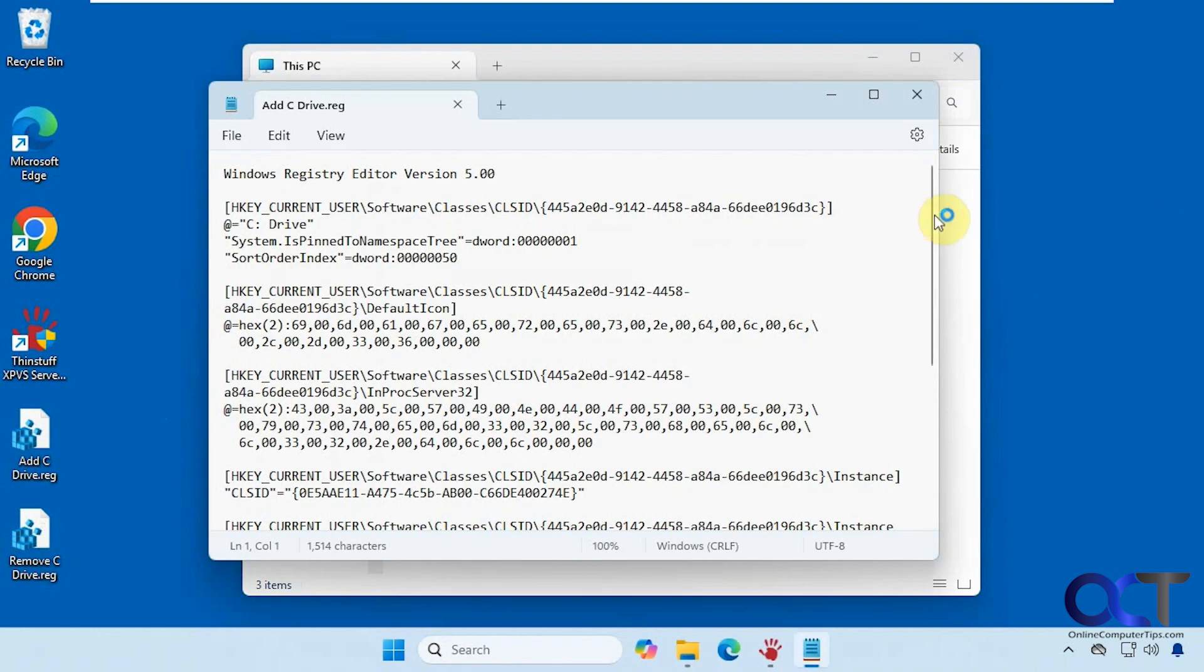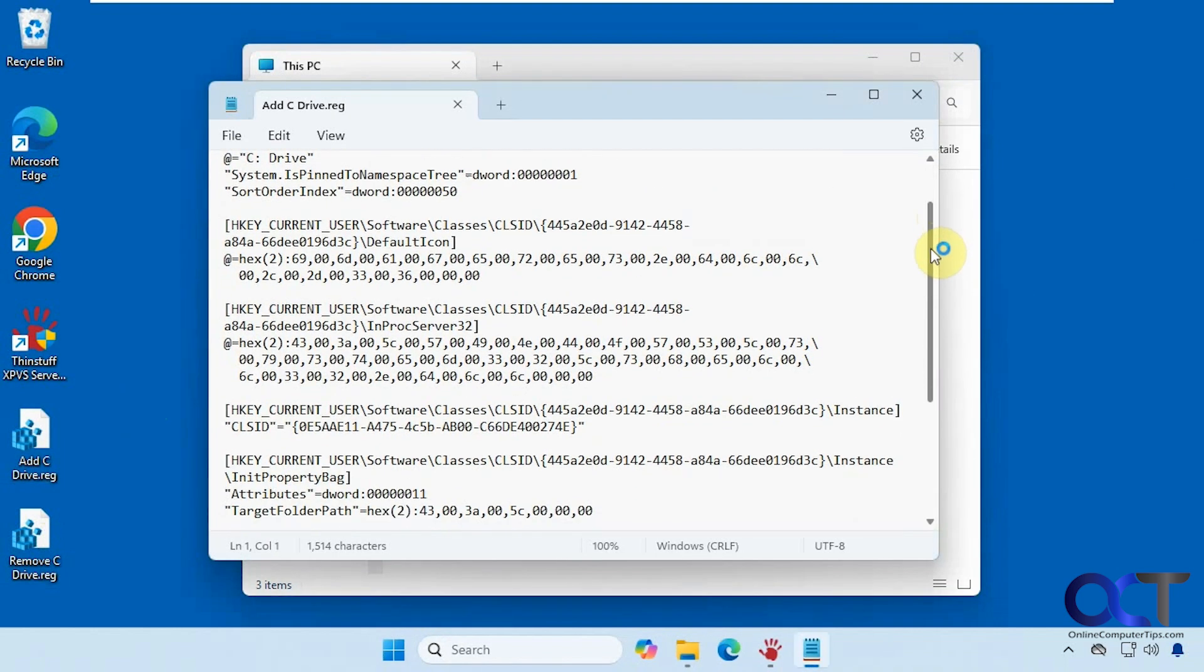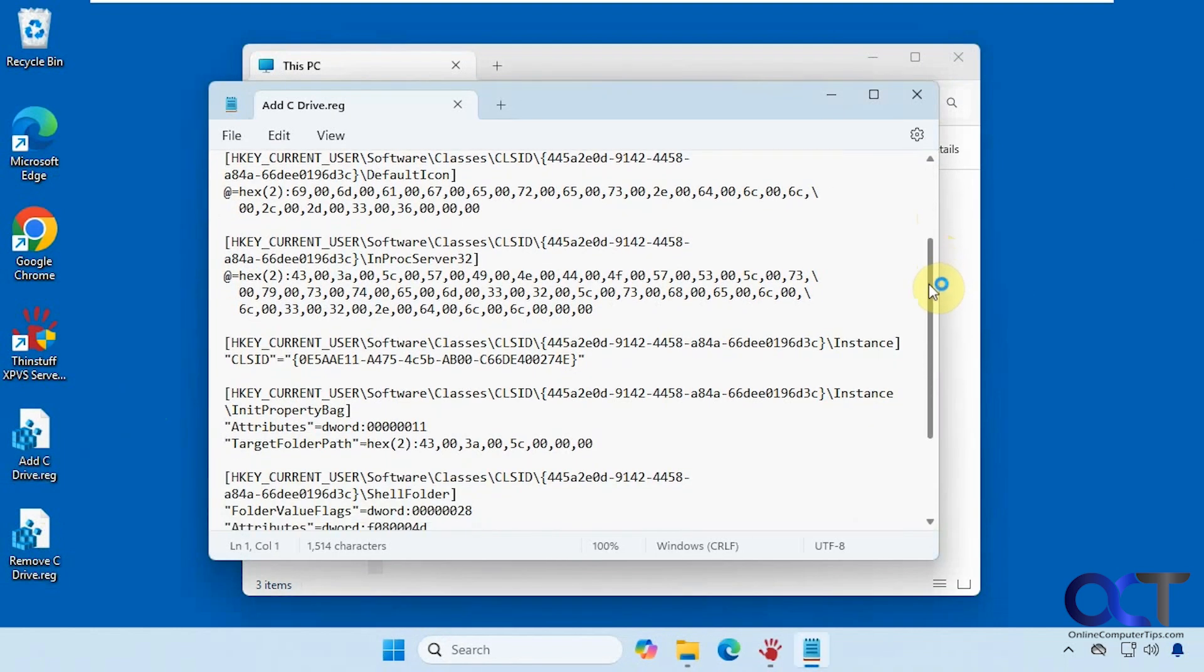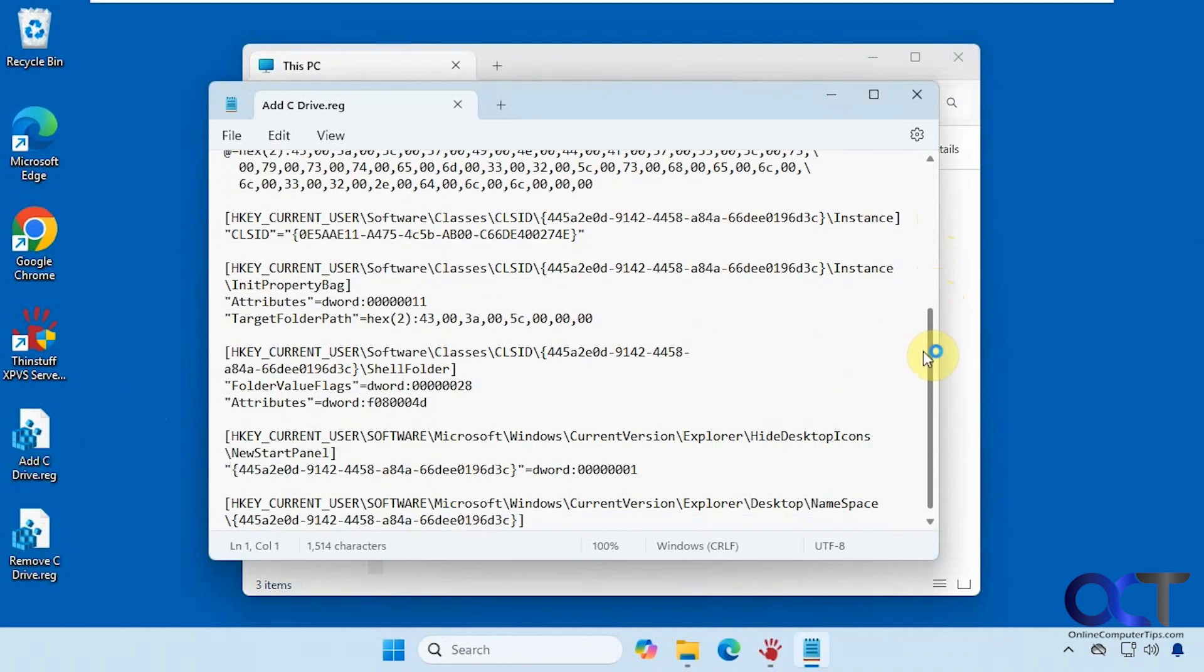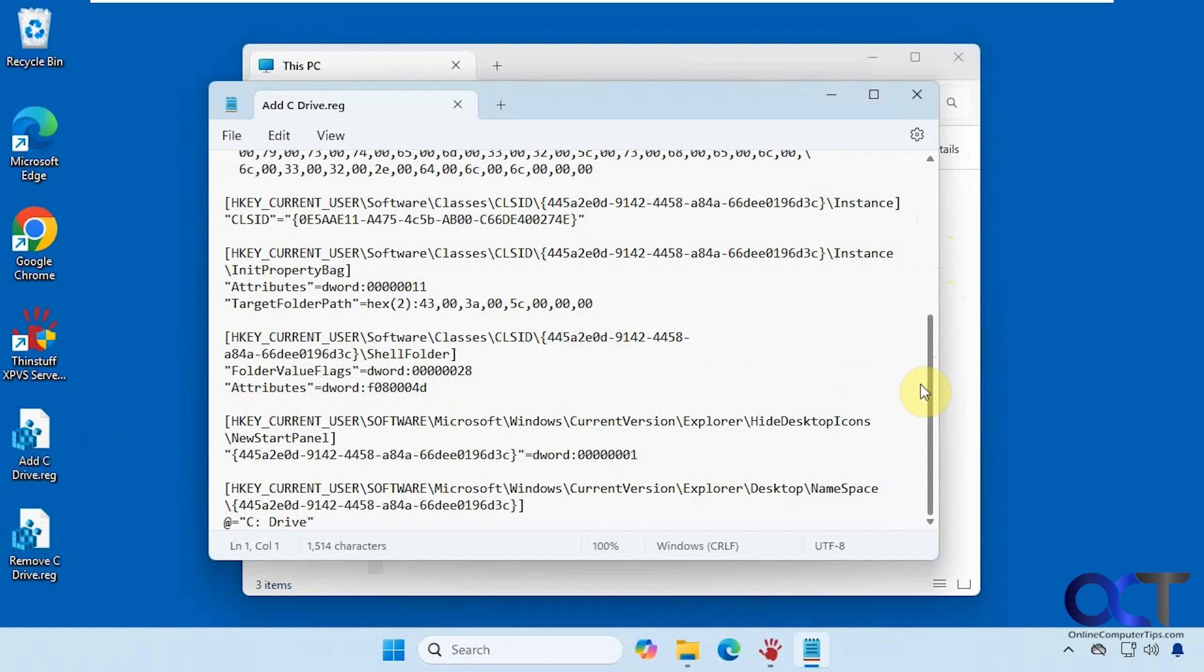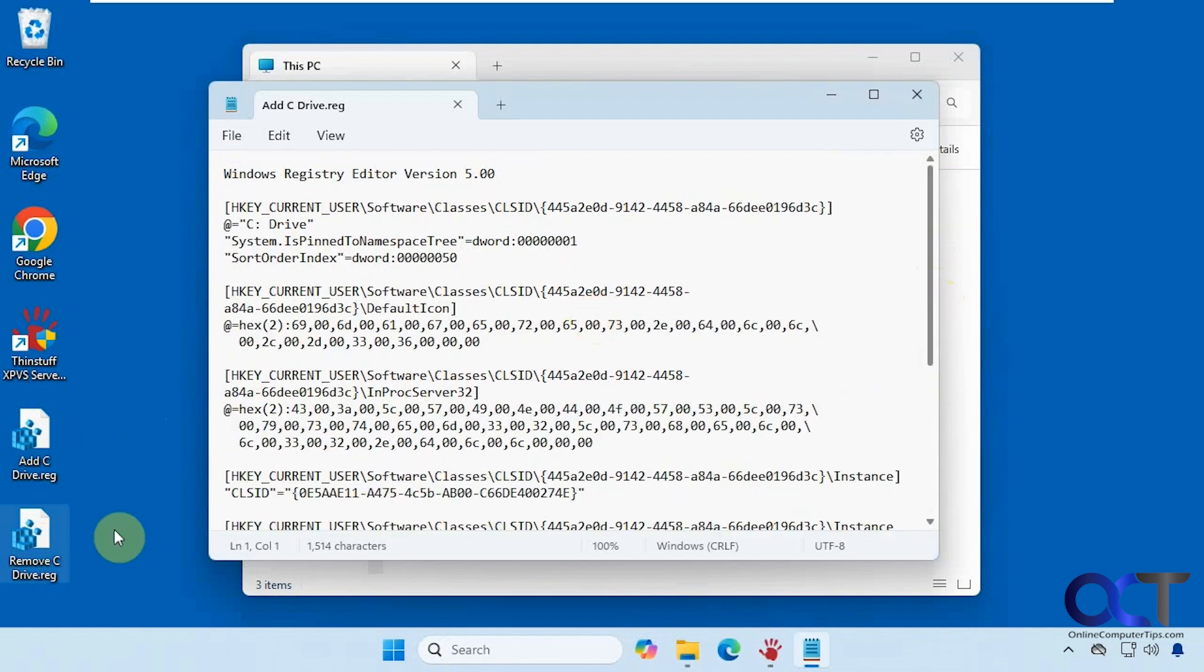So here's the one to add it. And then here's the one to remove it.